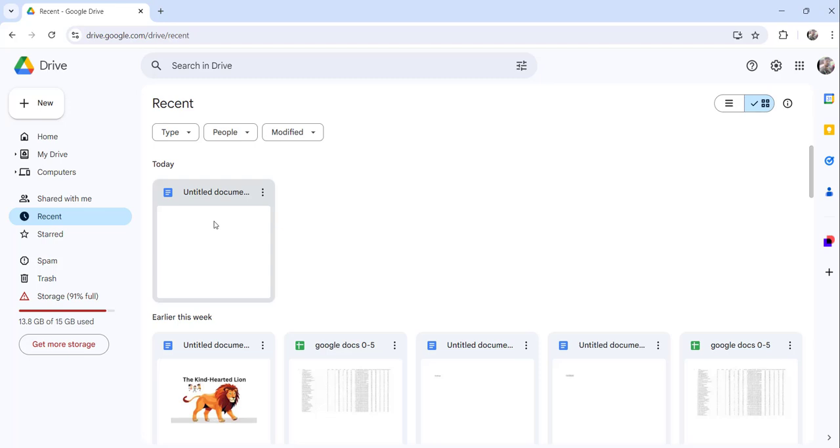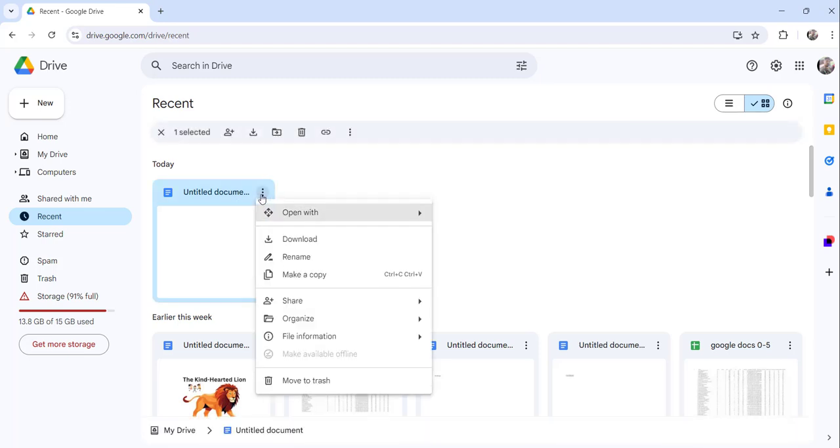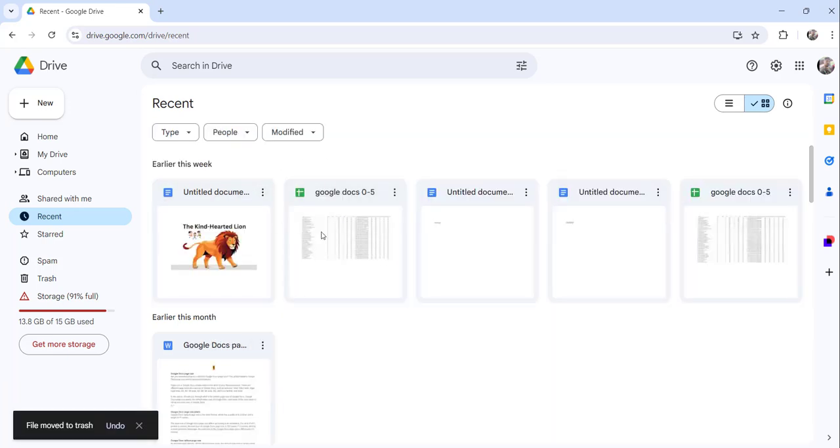So what you need to do is just click on the more actions menu and click on Move to Trash, and then that file will get removed.